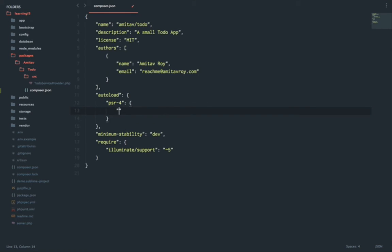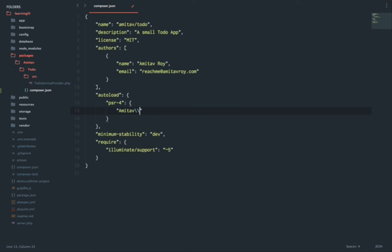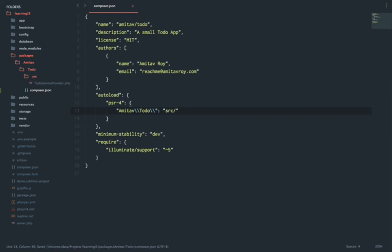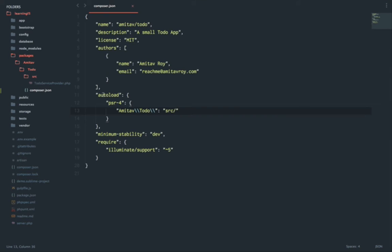In that I will add the namespace which is for my package. It will be Amitav, two backslashes, To-do, again two backslashes, and this should load everything from inside the source folder. Remember, this is very important because when my package is going to be loaded inside the vendor folder, this is what is telling the Laravel application what are the files and from where it should pick it up.